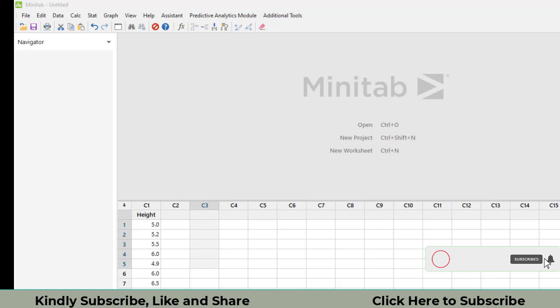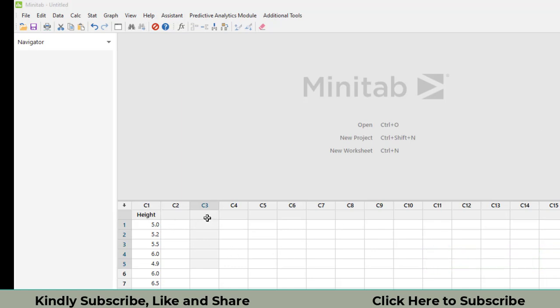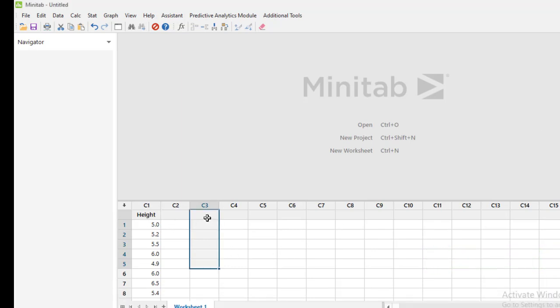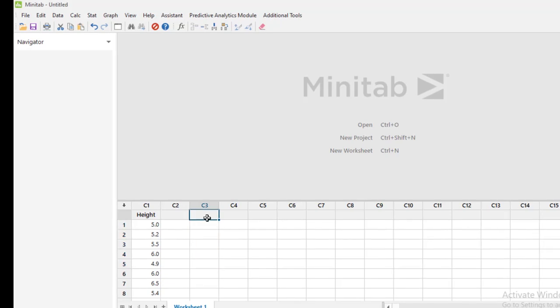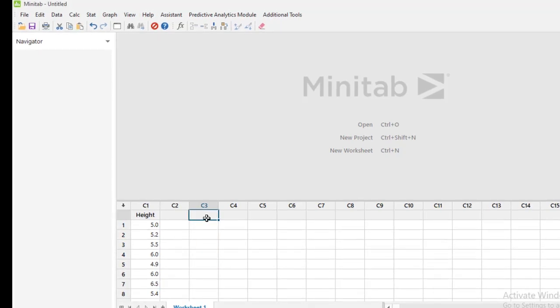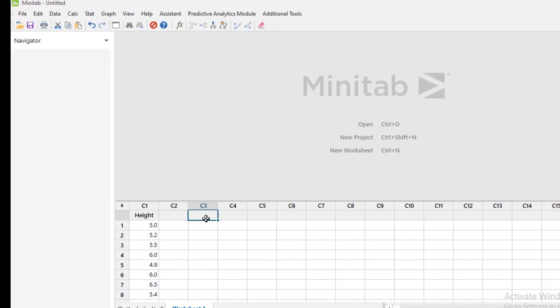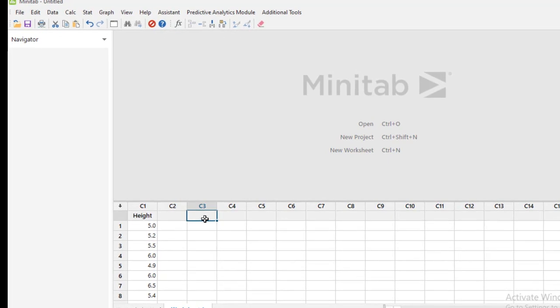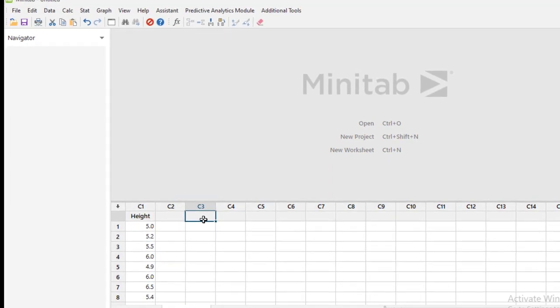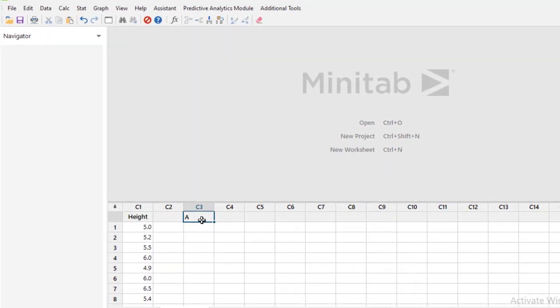First of all, we will have to enter the data. I have already entered the data to save time, but I will let you know how we can enter the data in MINITAB. So first of all, we have to write the heading of the data. Let's suppose I will write age.